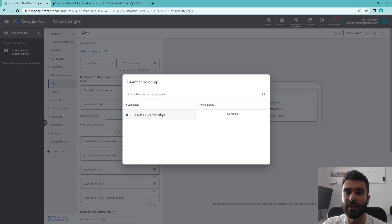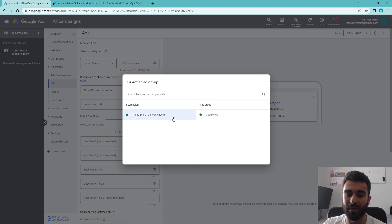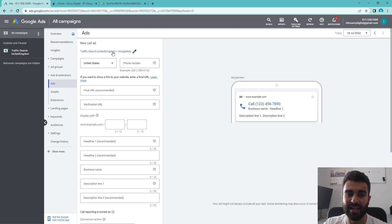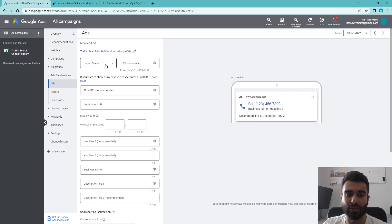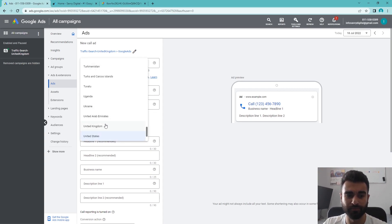From there, it's going to tell you to select a campaign. Like I said, it needs to be on the search campaign for it to apply correctly, so we're going to select the one that we used for our testing in the previous tutorial video. Once we've selected that, you can see it has now selected the actual campaign we're going to be applying it to, and then we can input the necessary fields for the call ad itself.